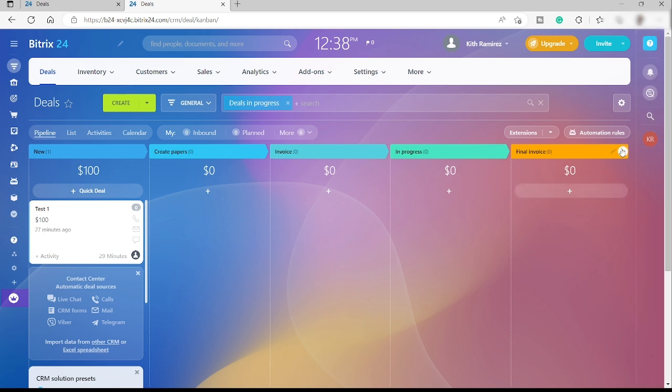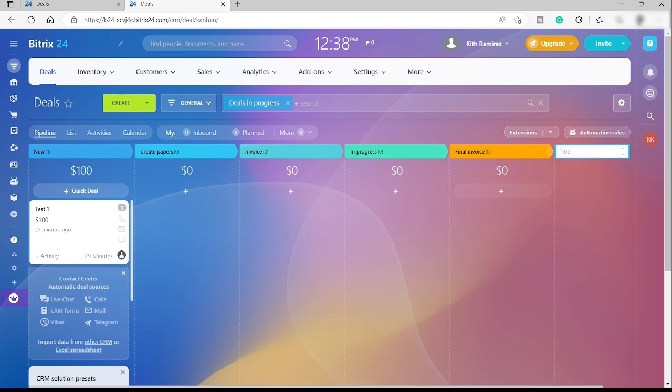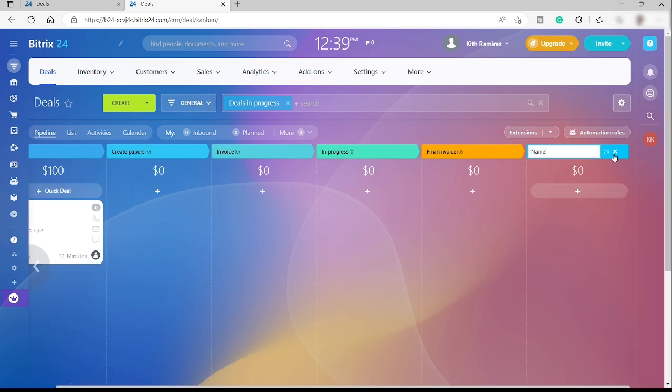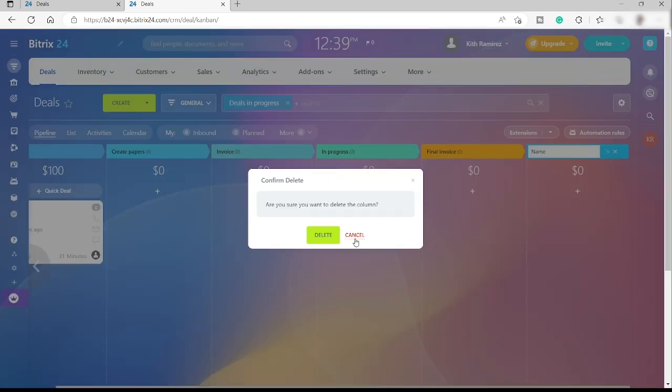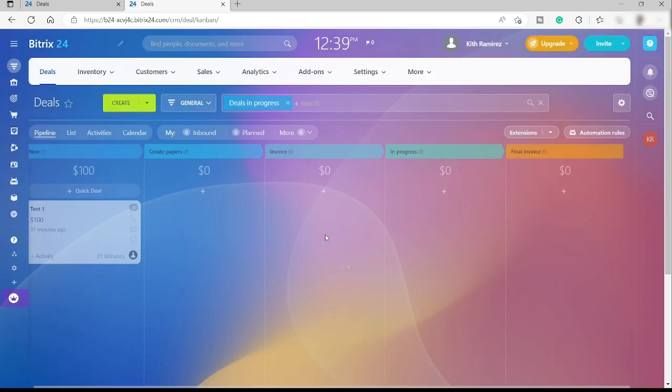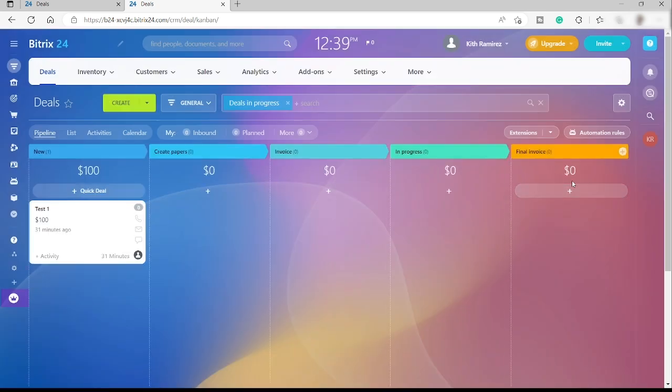You can add more stages here. Just click the add button and then add the title of the stage. I just deleted the new stage that I just added.